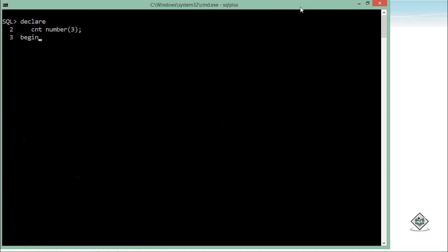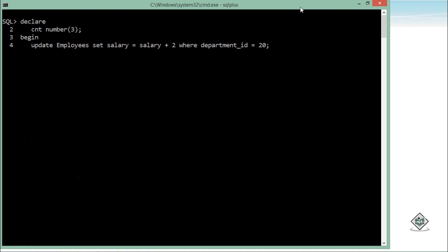Inside after that, I will start working with this begin and end block. So here I will write a very simple statement like UPDATE employees, which is a table, SET salary = salary + 2 WHERE department_id = 20. Now whenever this SQL statement, this DML statement, update or insert or delete, will be executed, one cursor will be there which name will be SQL.